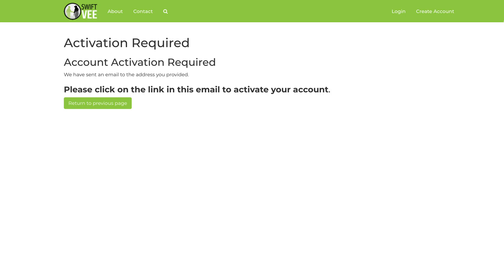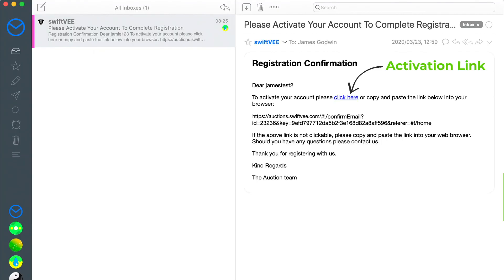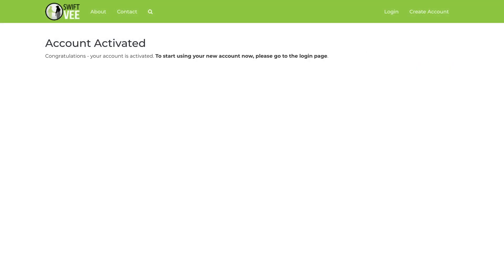Once you have successfully completed and submitted the create account form, you will be shown a message indicating that you have been sent a confirmation email to the email address that you have provided. You will receive an automated verification email to your email address within a few minutes. Click the link to activate your account.